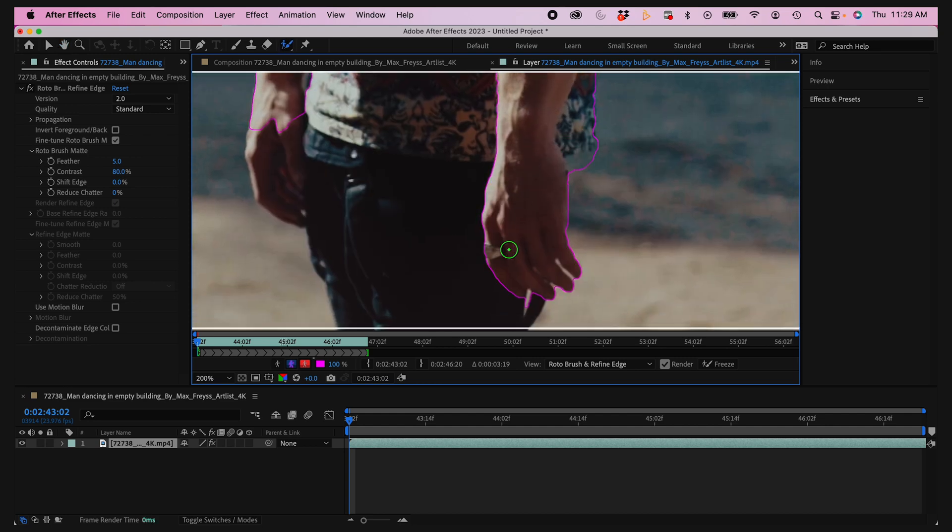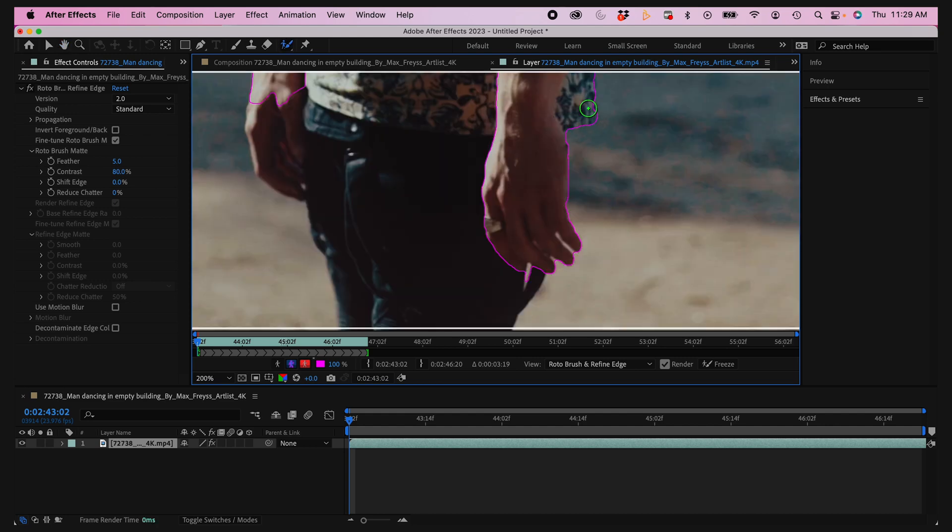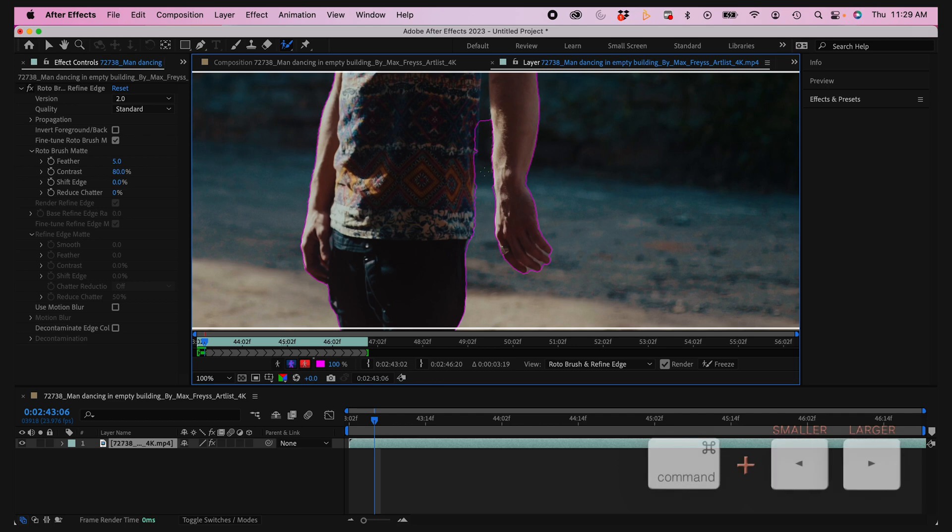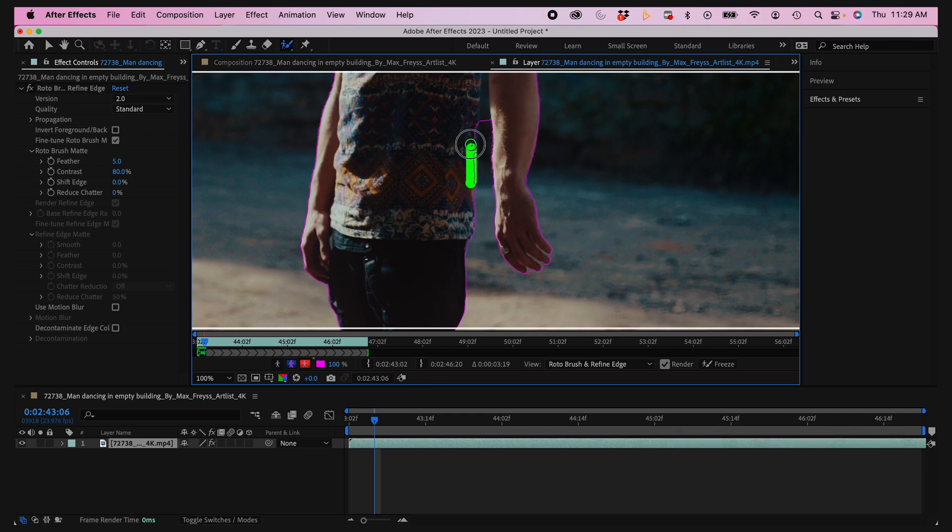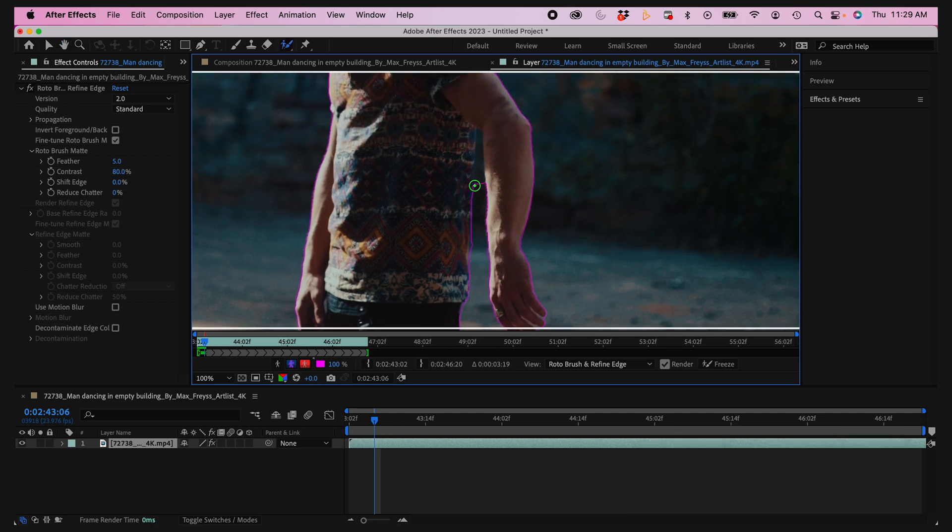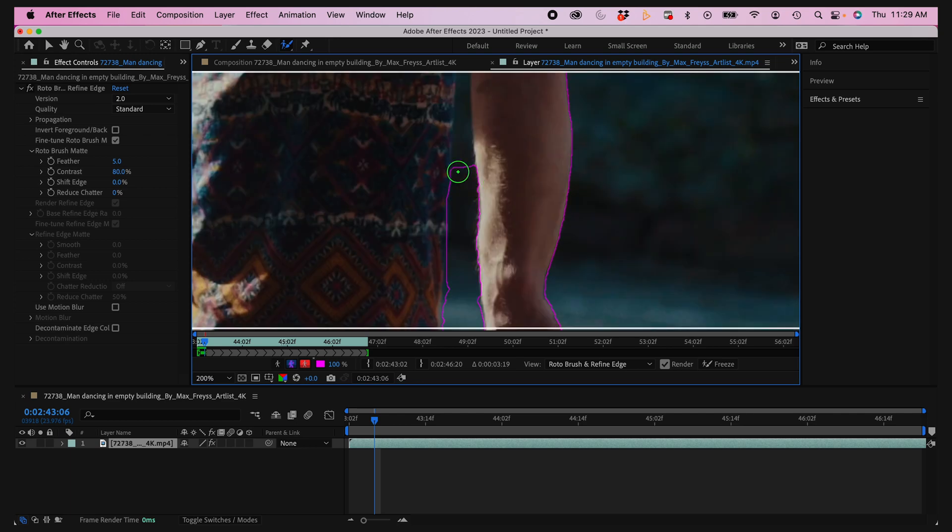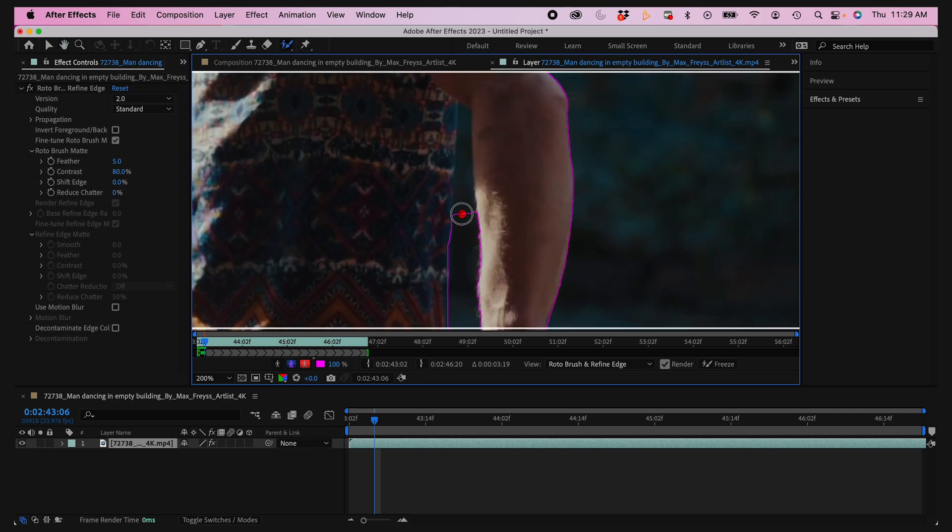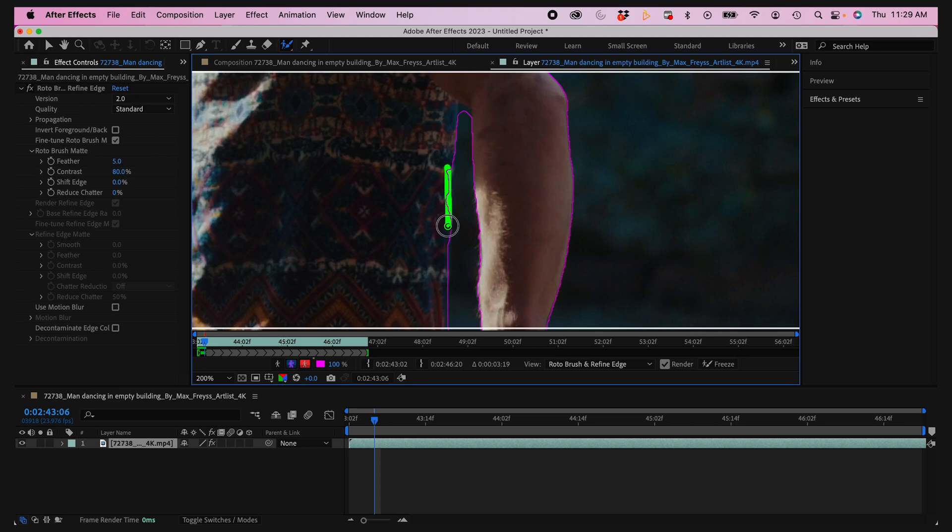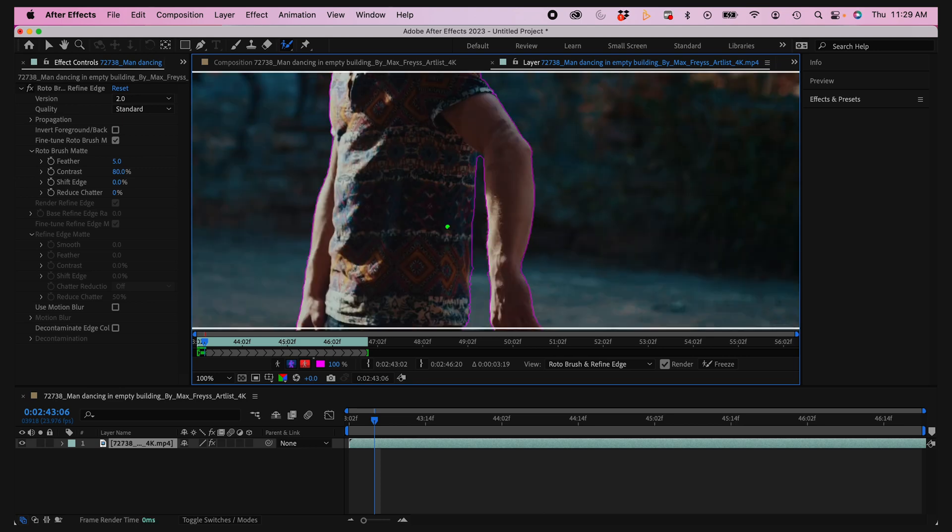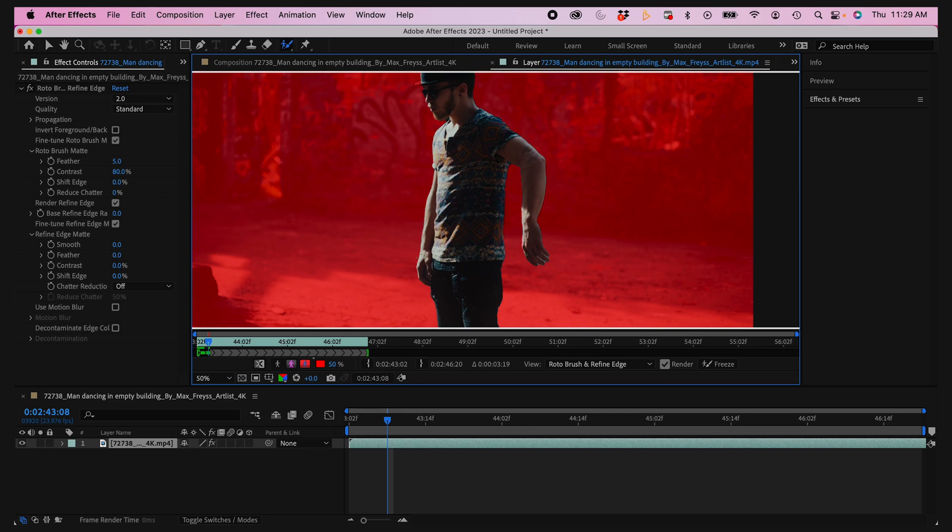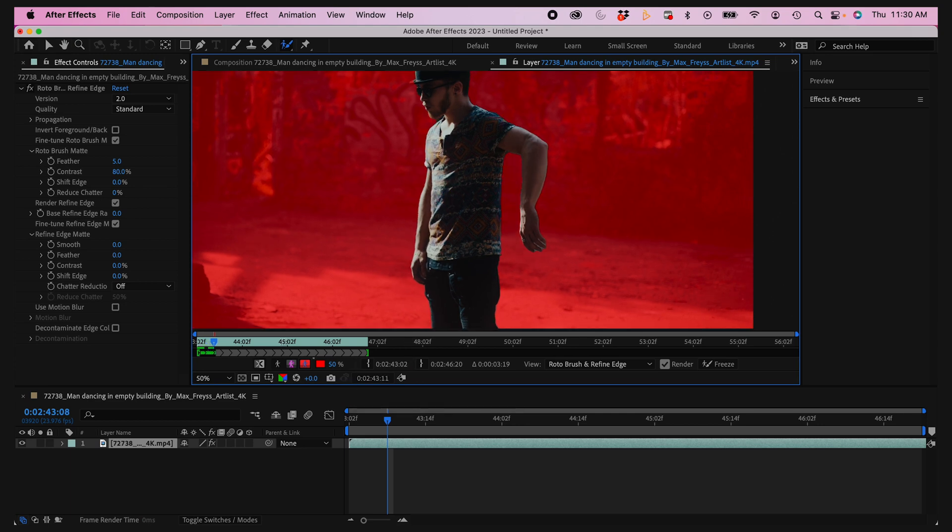I'm gonna go through each frame here. If I want to remove a part I'll hold the Option key and the color turns red. Just going along, removing and adding portions as I go. The algorithm will learn basically what I'm trying to achieve and it gets better as you go. As you can see in the roto views here, this is starting to look pretty good.